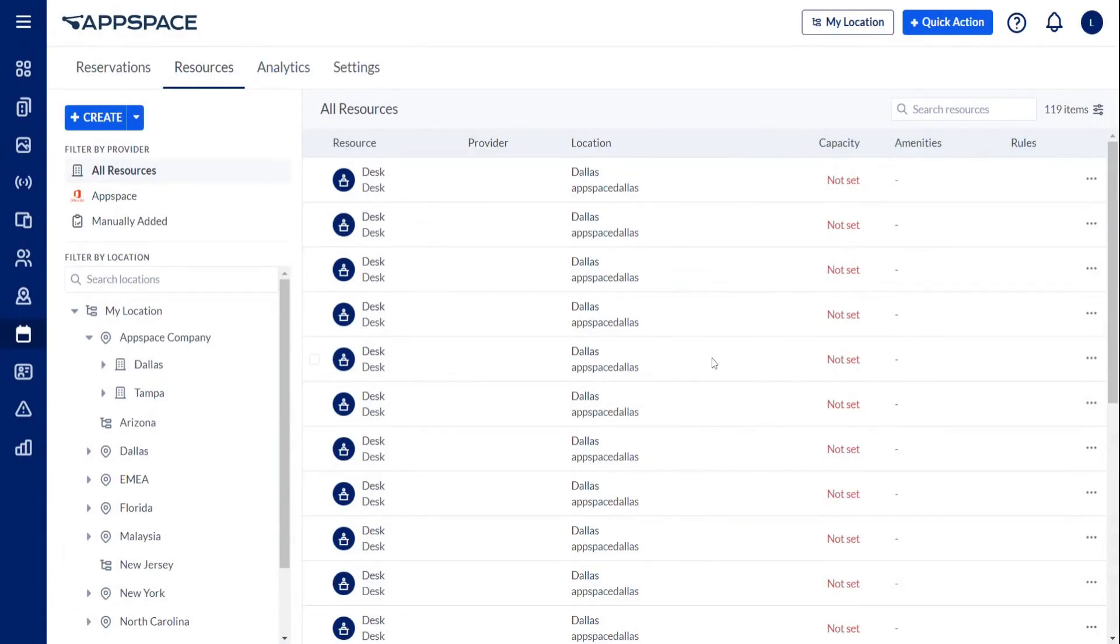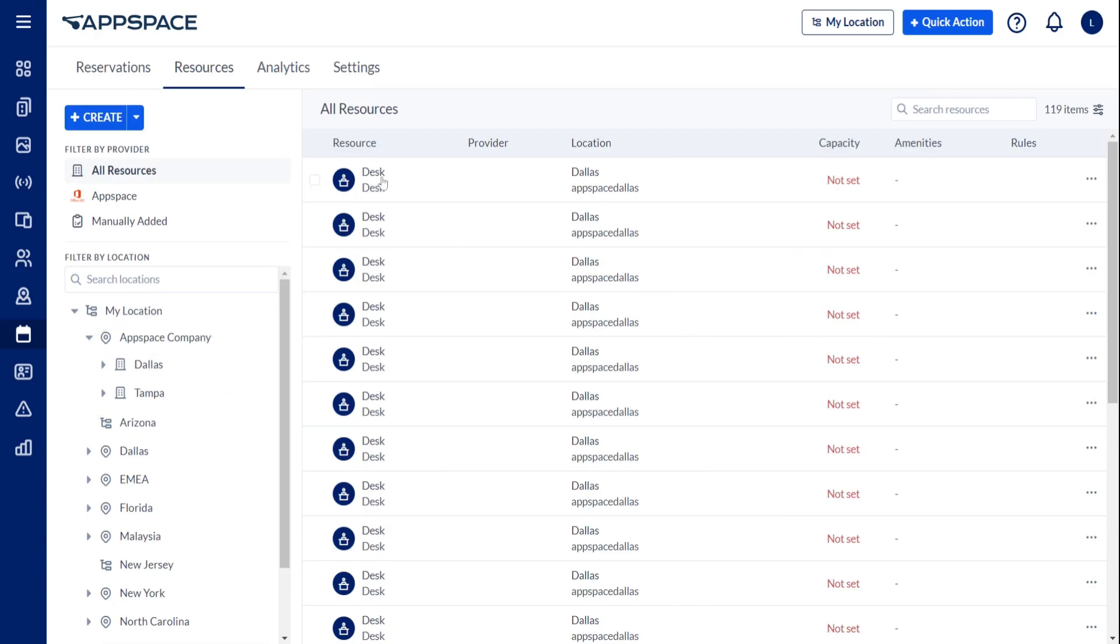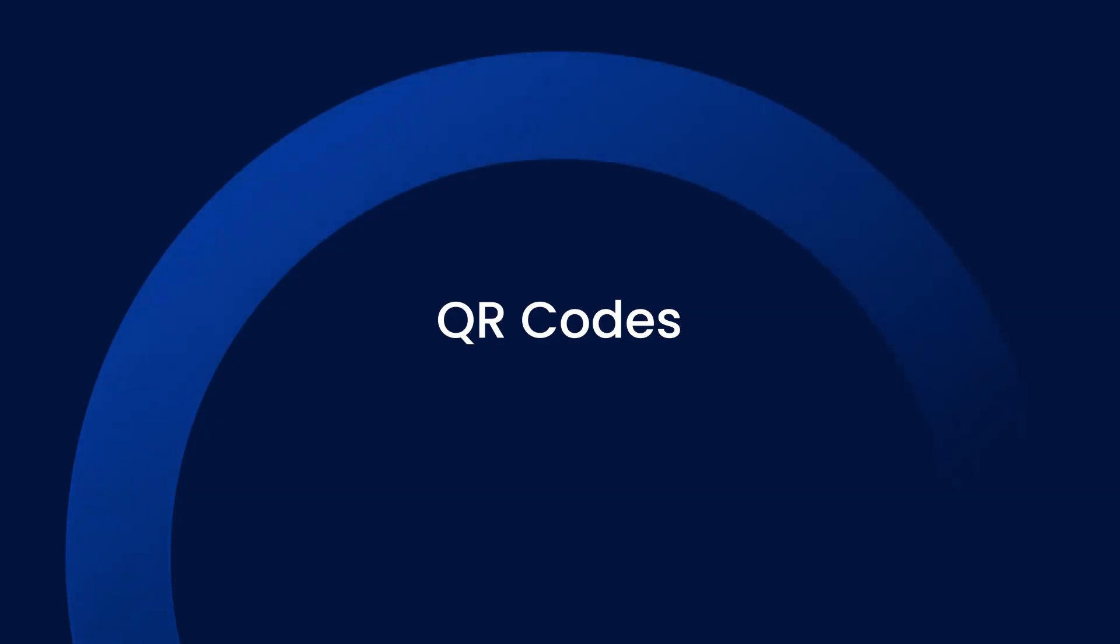Once all the resources reside within the Space Reservations module, rules and permissions may be set individually or at any level of the location's hierarchy.